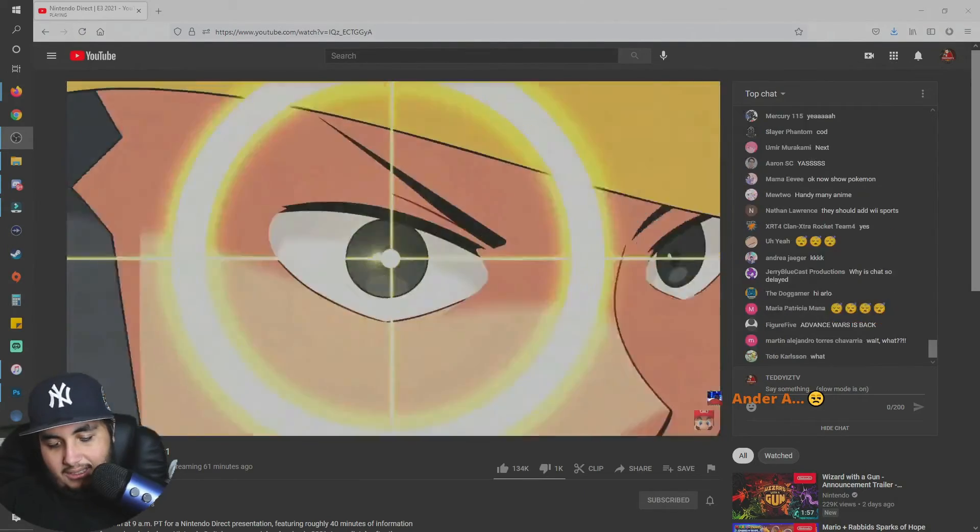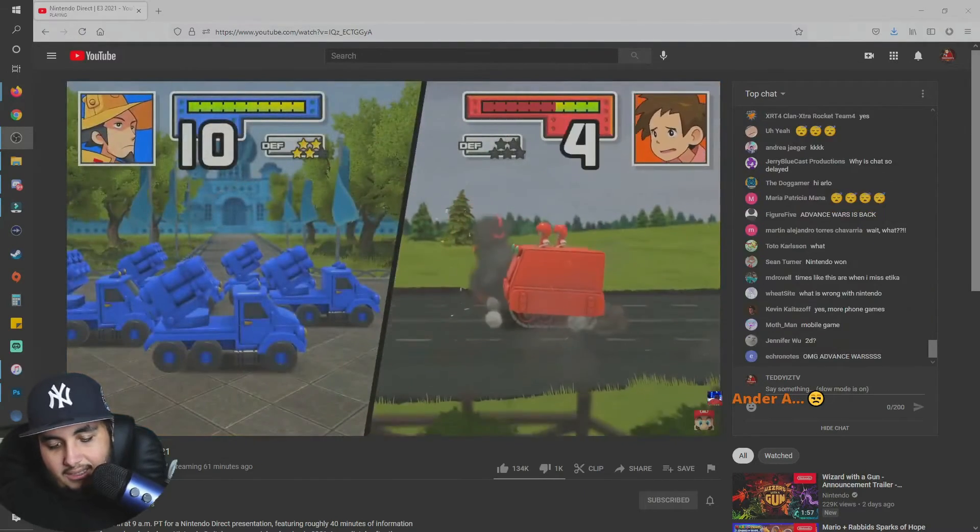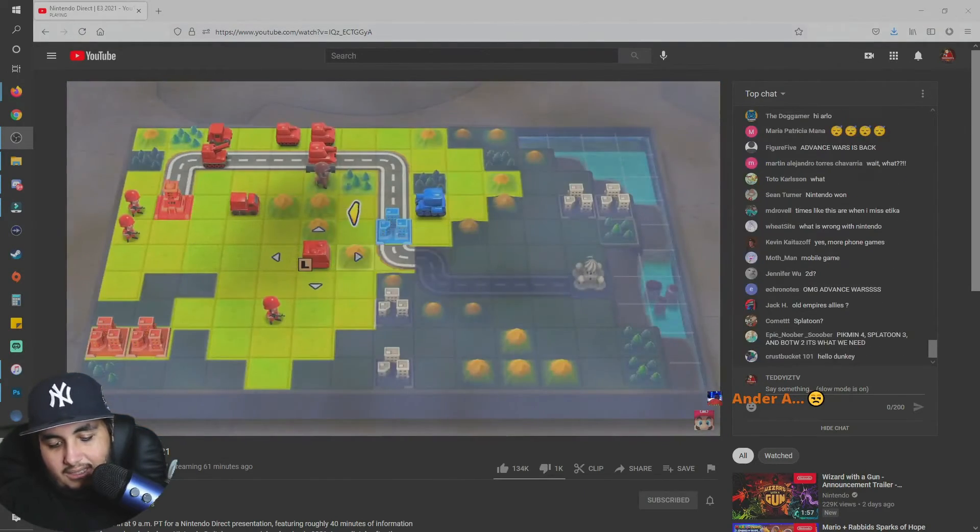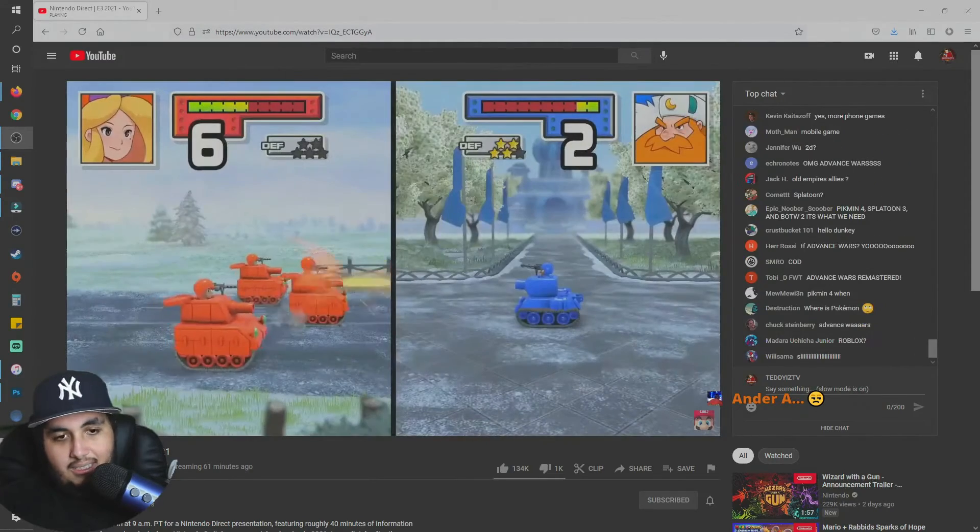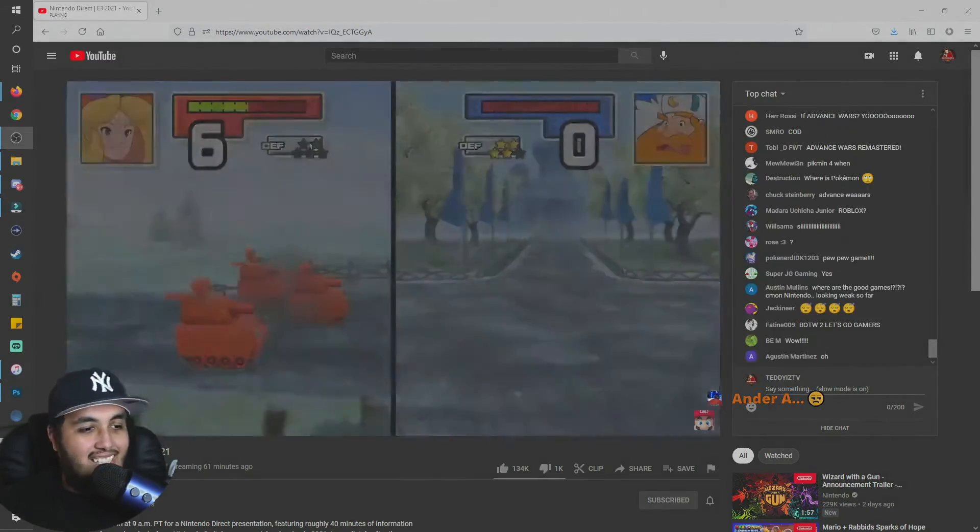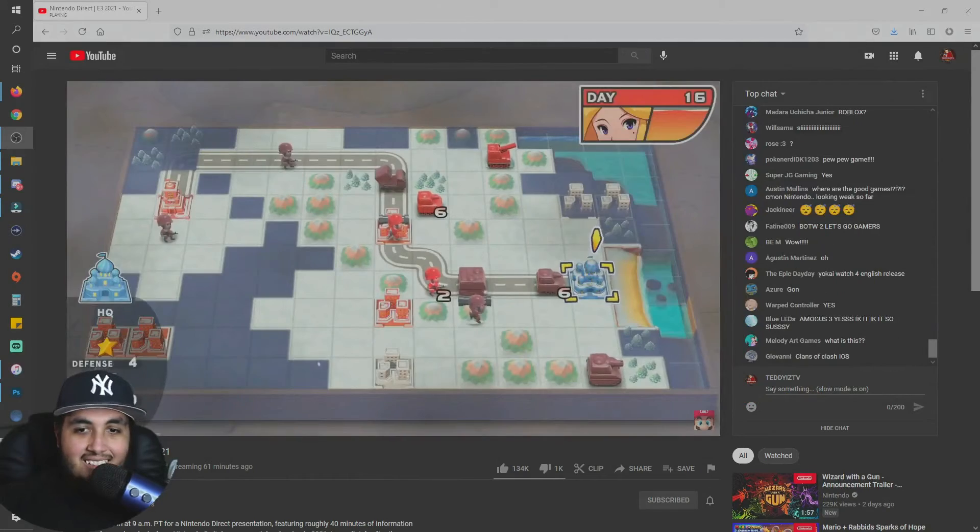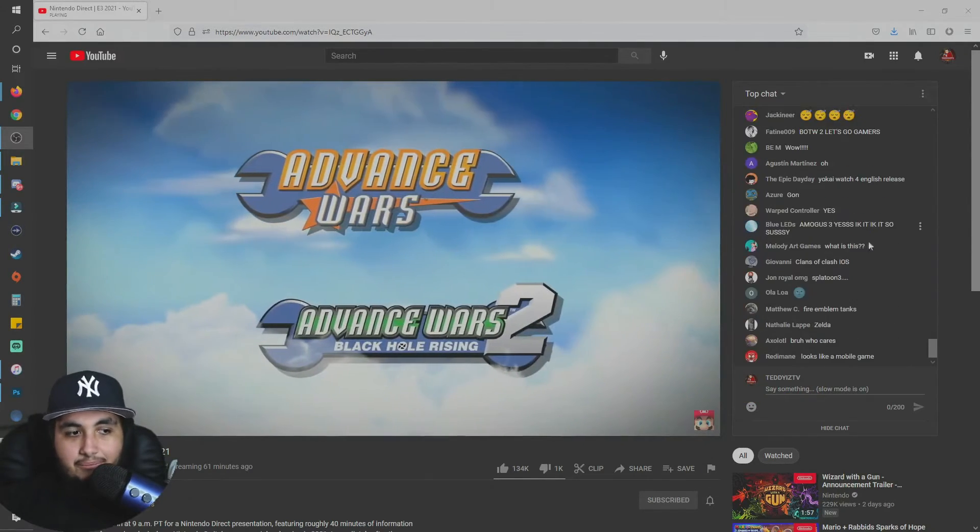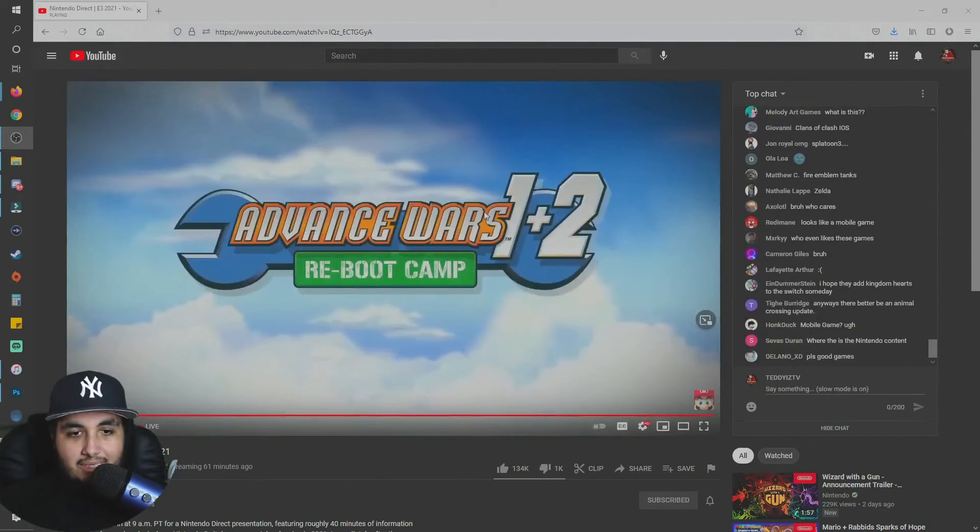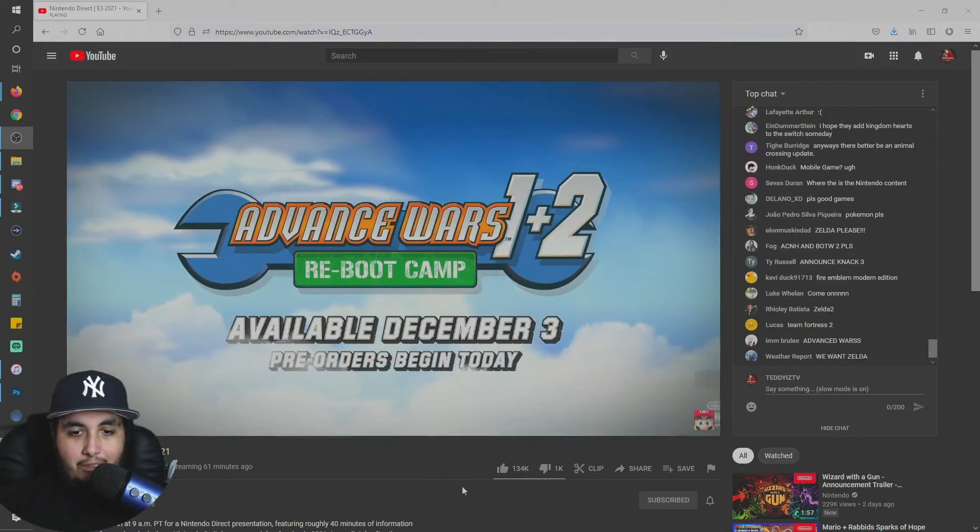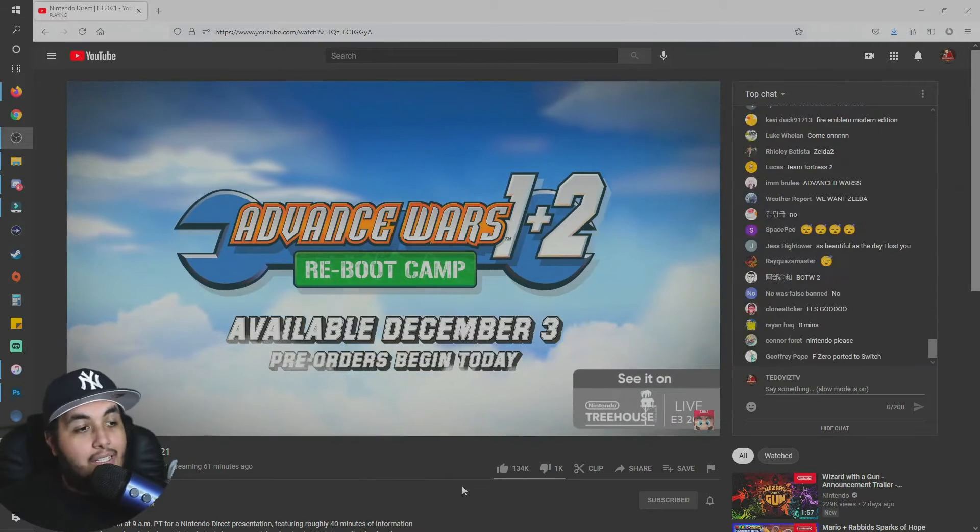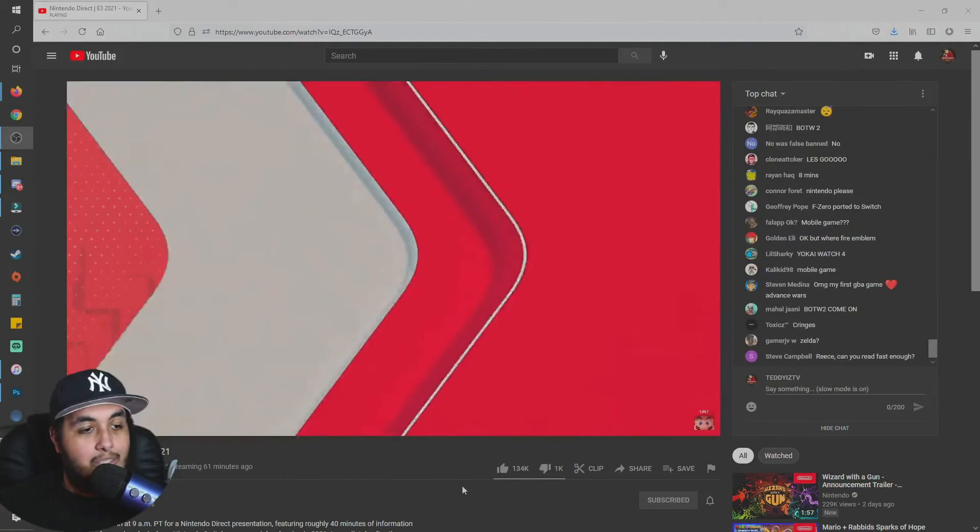Thrilling stories, memorable characters, and vibrant gameplay in store as you lead the commanding officers to victory. It sounds like Sonic, right? Play the first two Advance Wars campaigns in Advance Wars 1 plus 2 Reboot Camp. I know this is something people are really into. Nintendo Switch this holiday. Pre-orders begin today on Nintendo eShop.